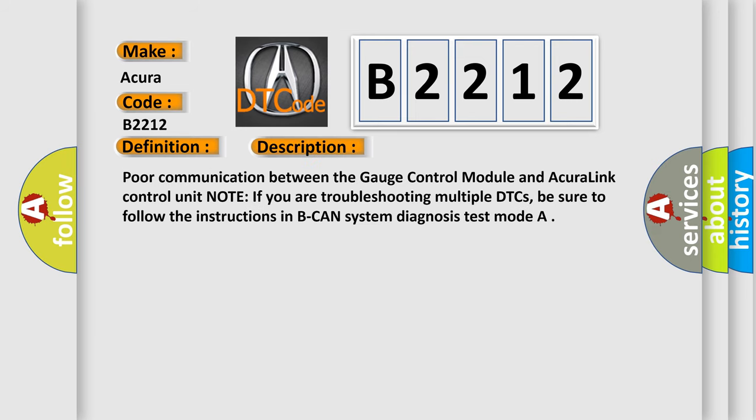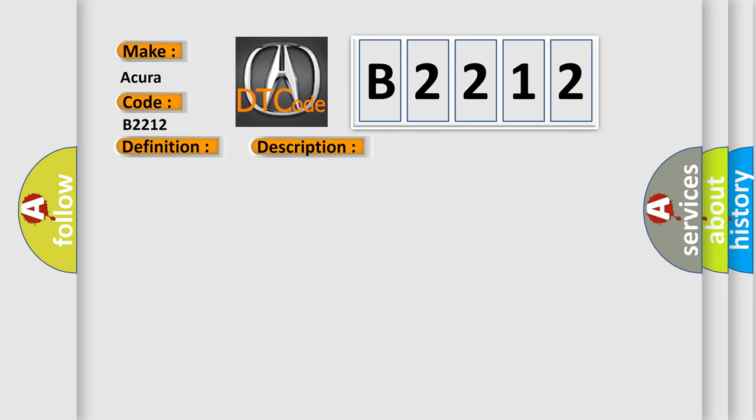And now this is a short description of this DTC code: Poor communication between the Gauge control module and AcuraLink control unit. Note, if you are troubleshooting multiple DTCs, be sure to follow the instructions in the F-CAN system diagnosis test mode.